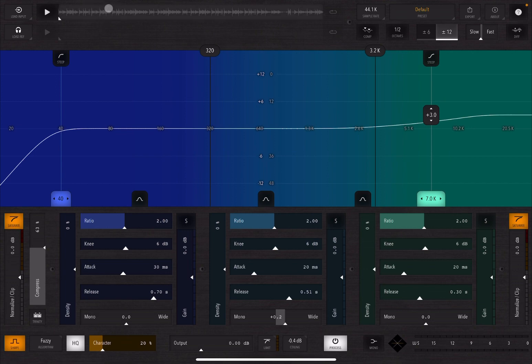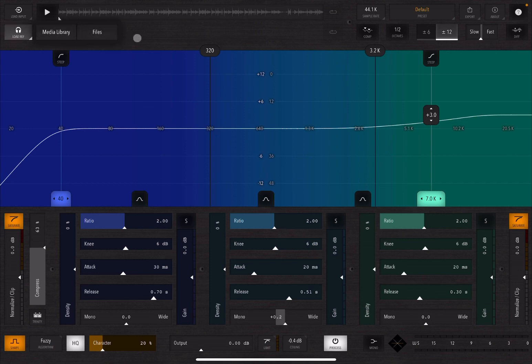As you can see, it has loaded this wave file up here where I'm highlighting with the mouse cursor. And you can also load a reference file as well. Works in a similar way: here, media library, files, and it will load that reference file.